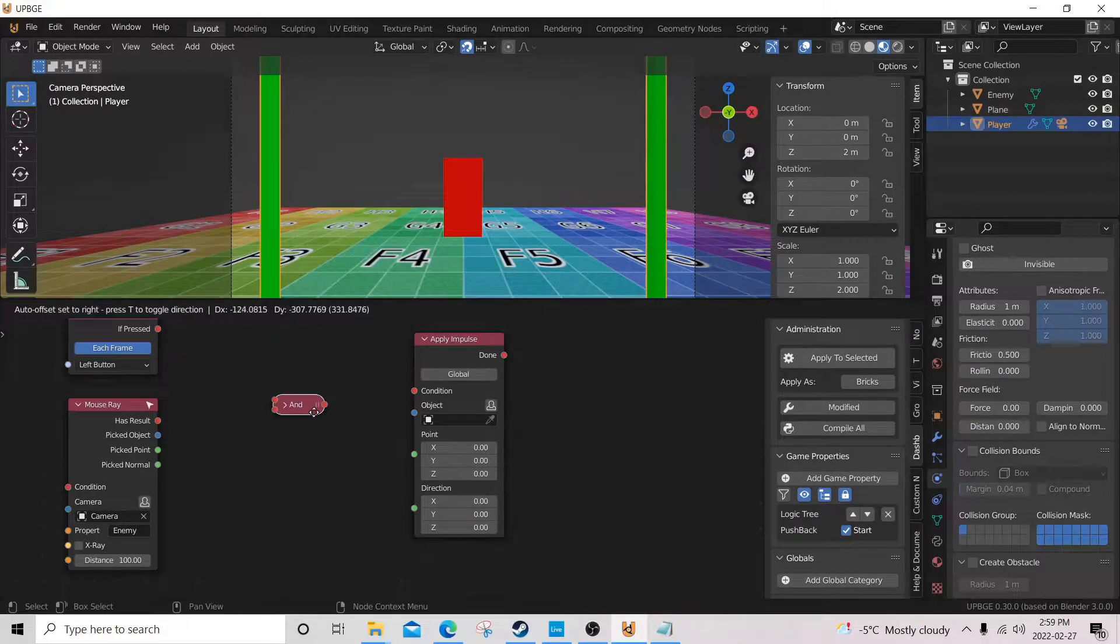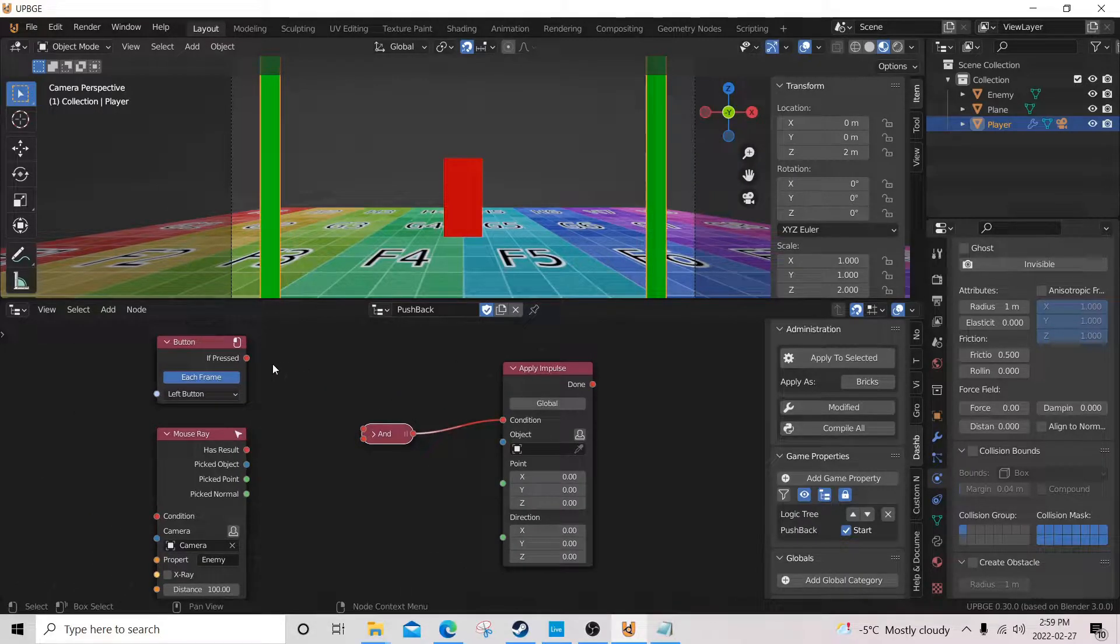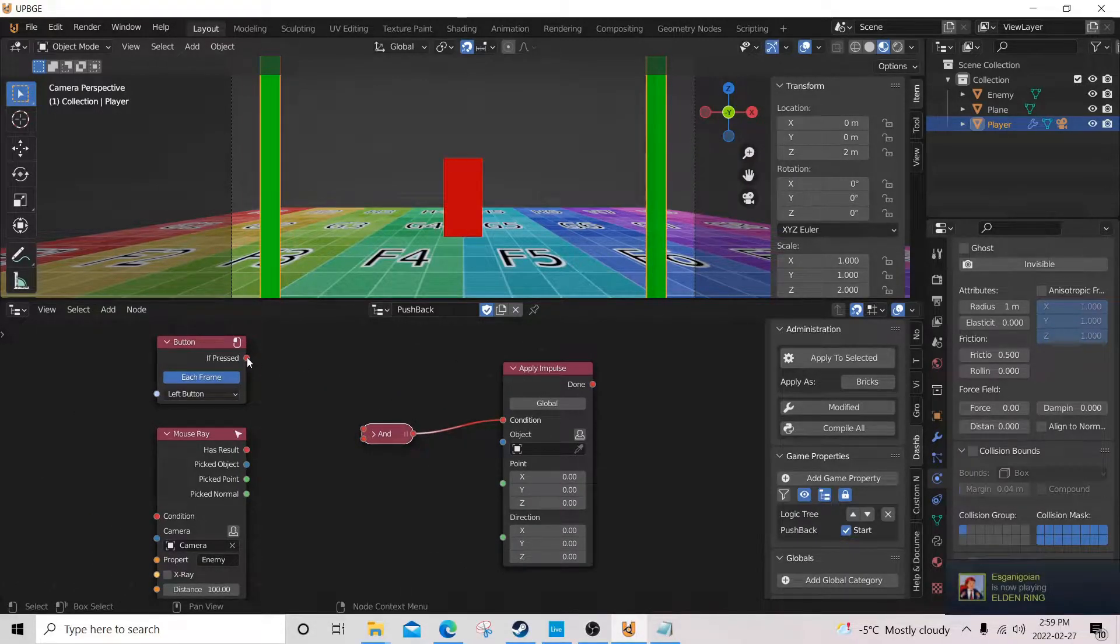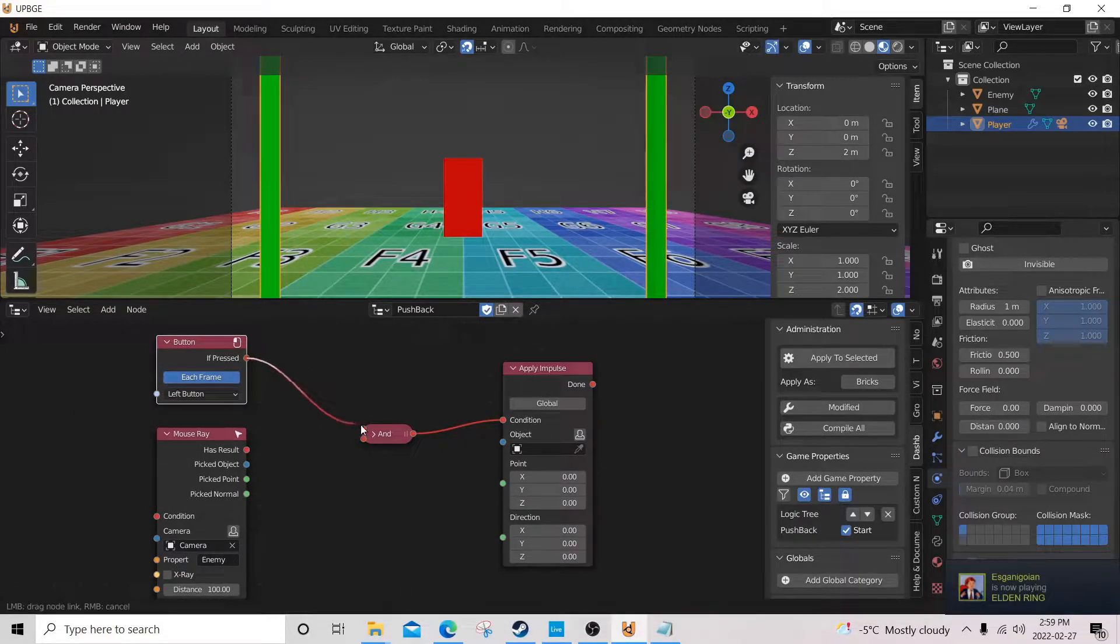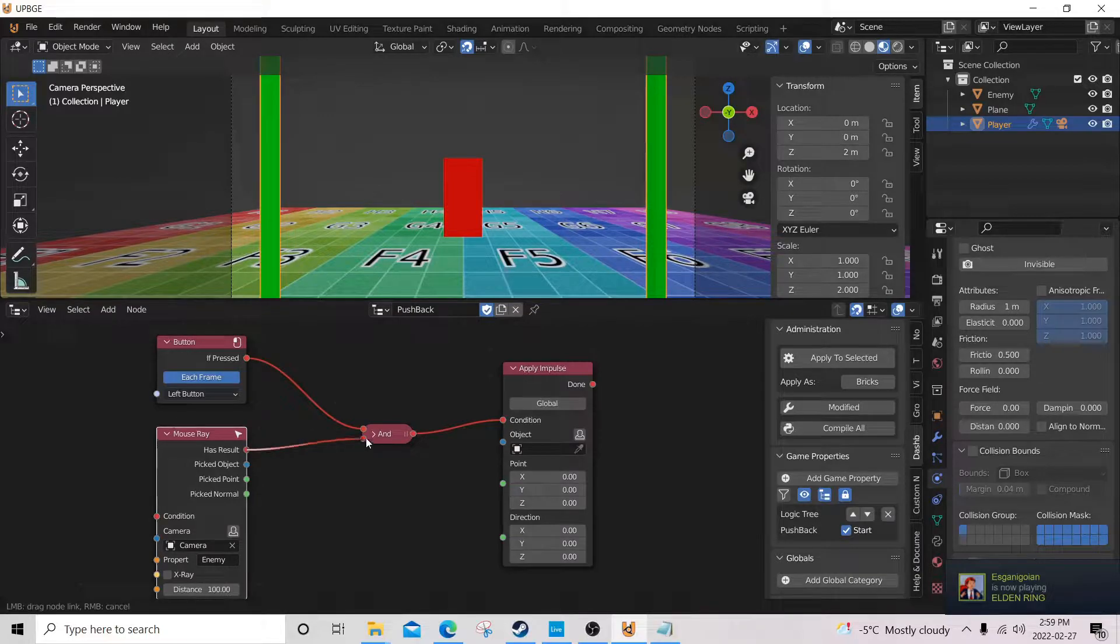So now we're gonna get an and node, stick this boy into that boy, stick button to here, ray into here.